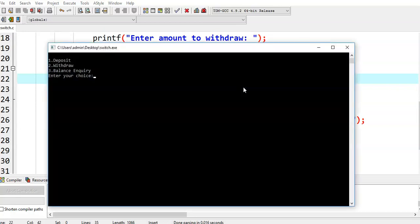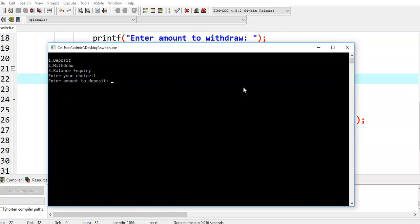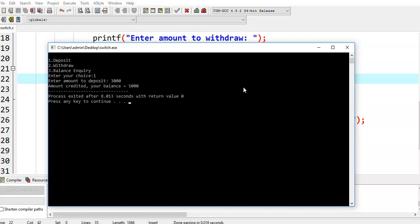Let us say we now select deposit. It is asking: enter amount to deposit. Let us say I am giving 3000. Then it says amount credited, your balance is equal to 5000.